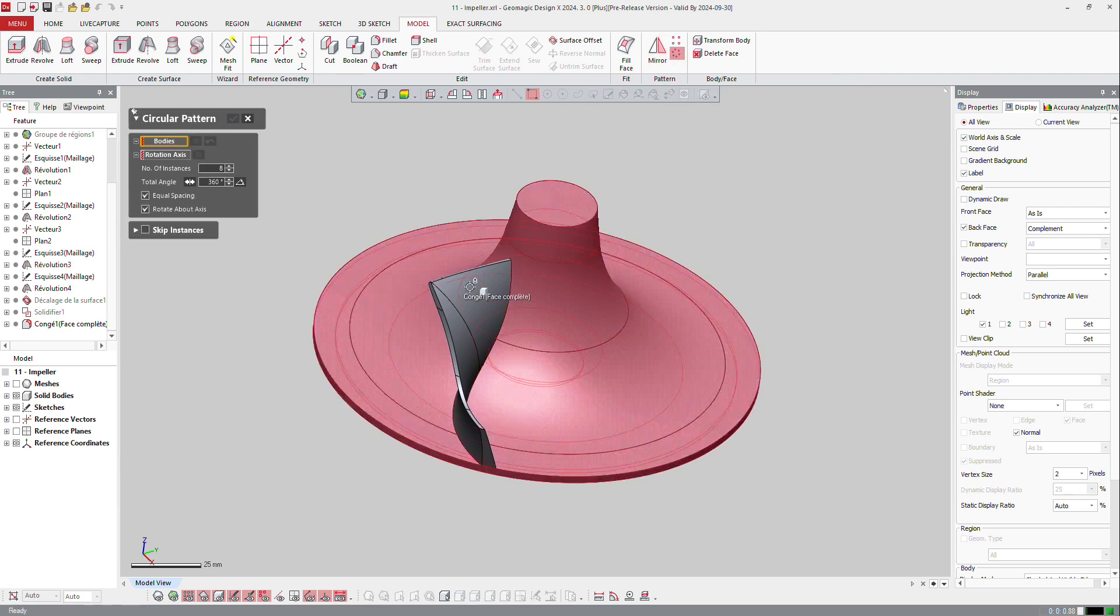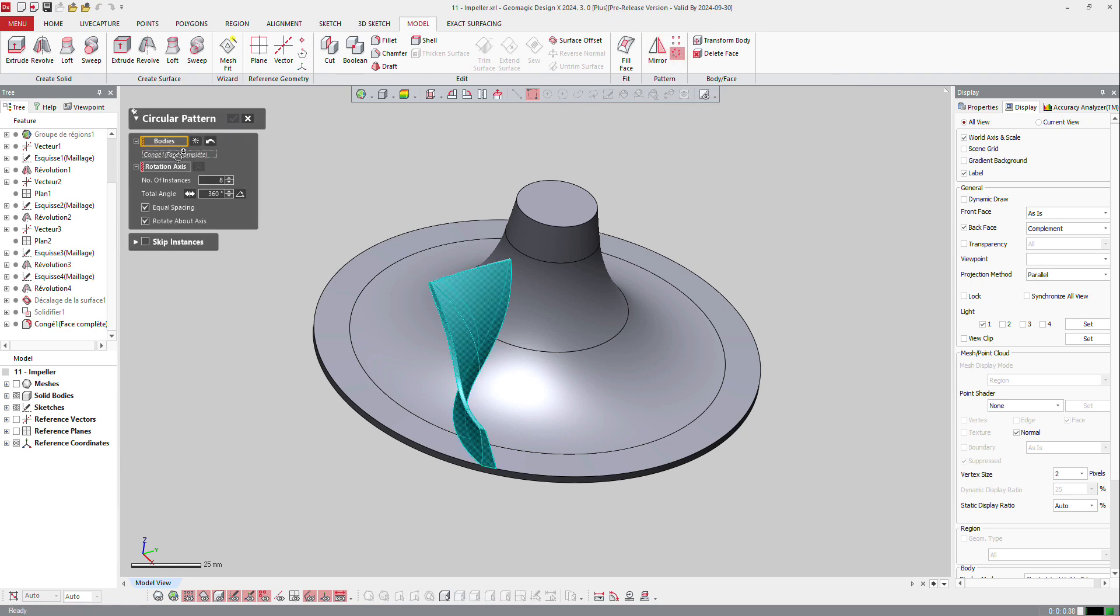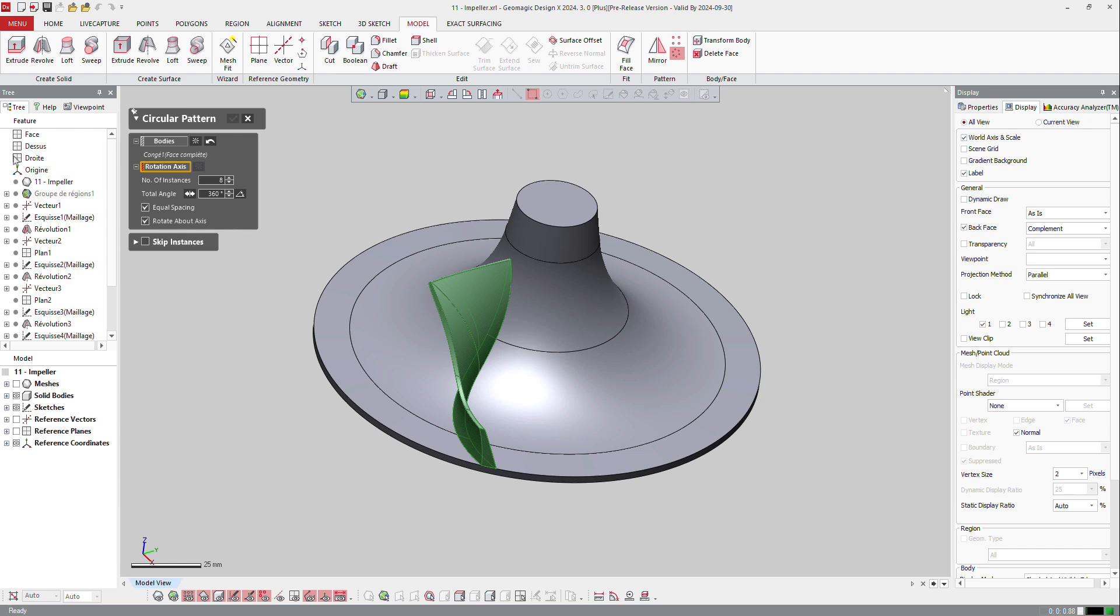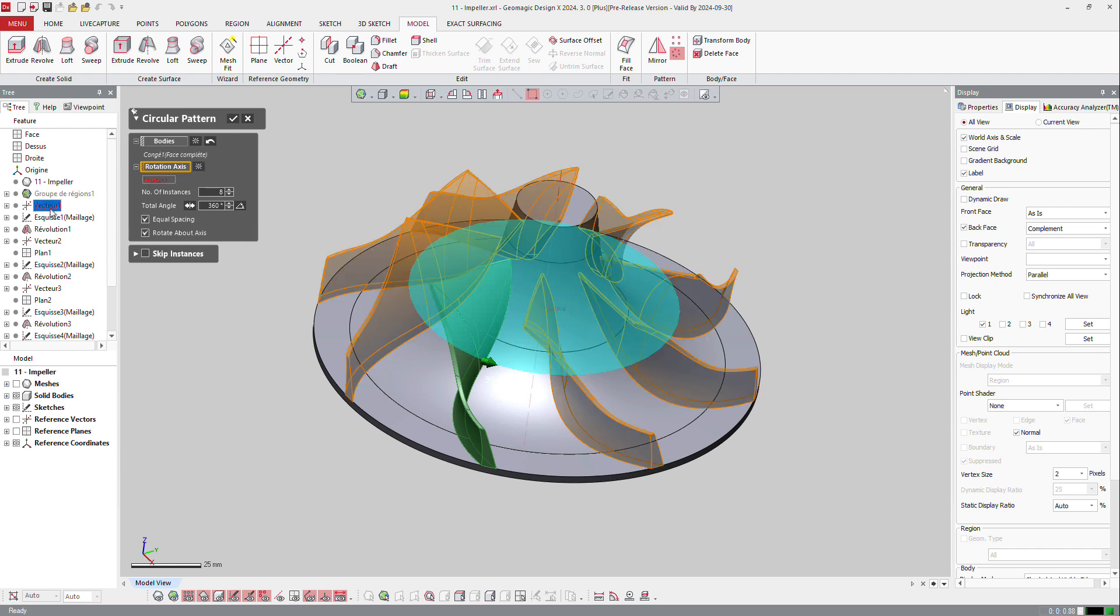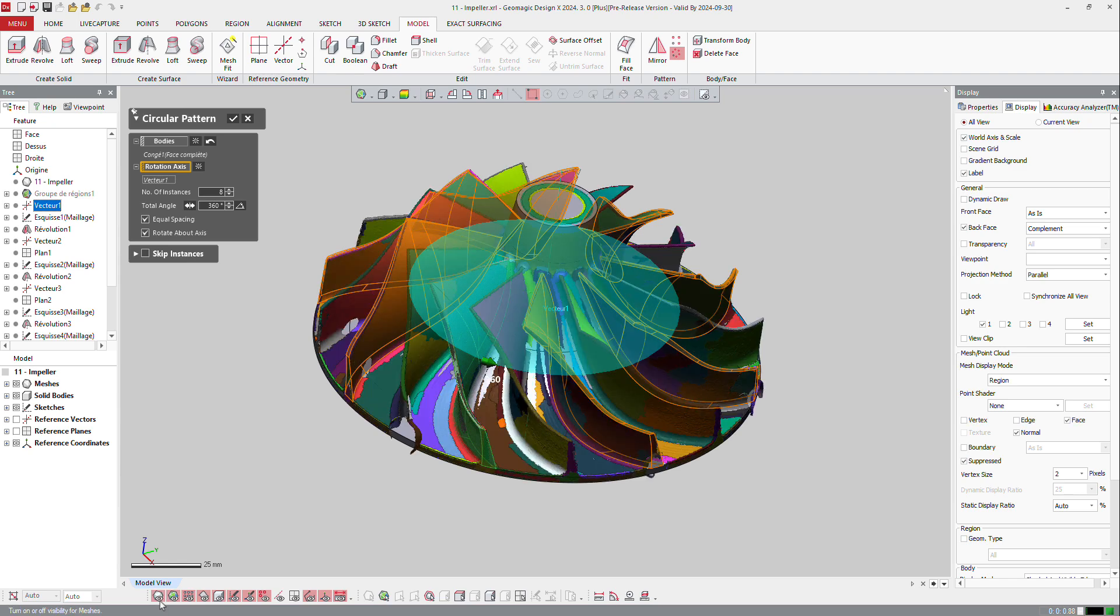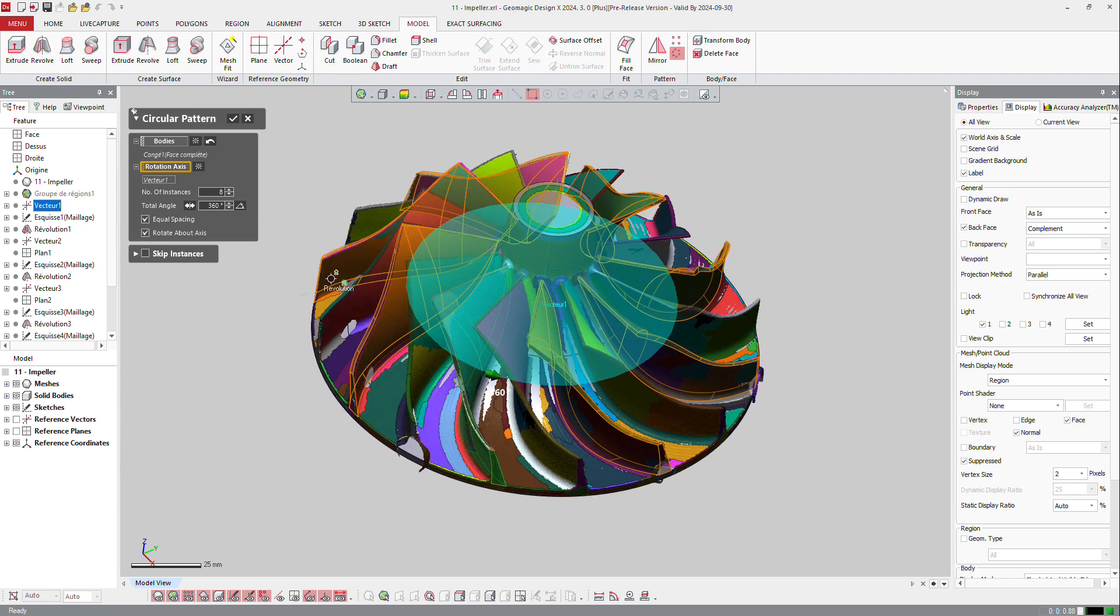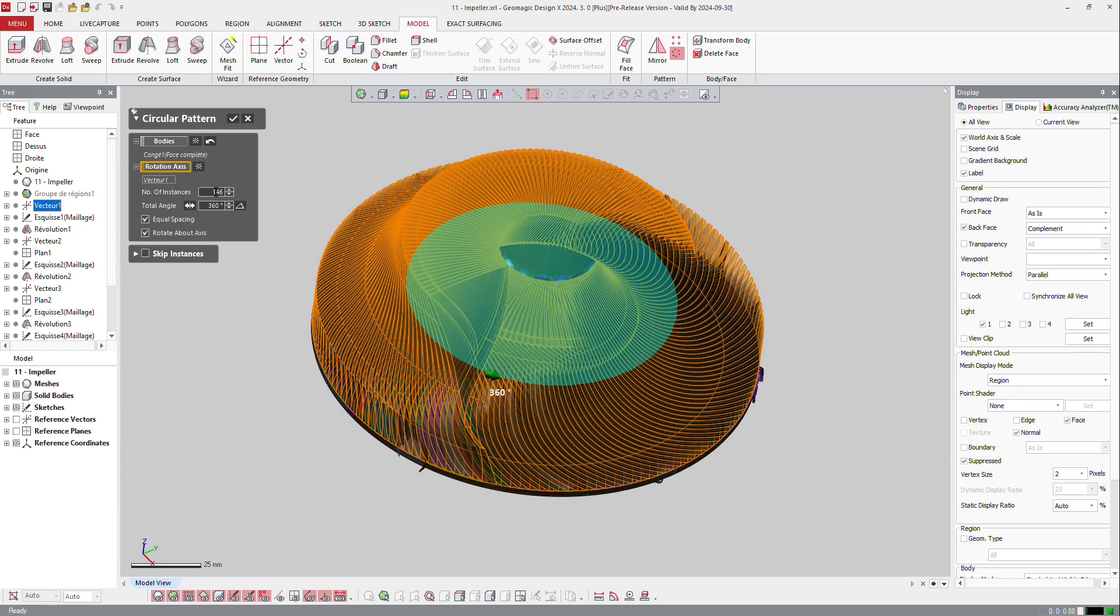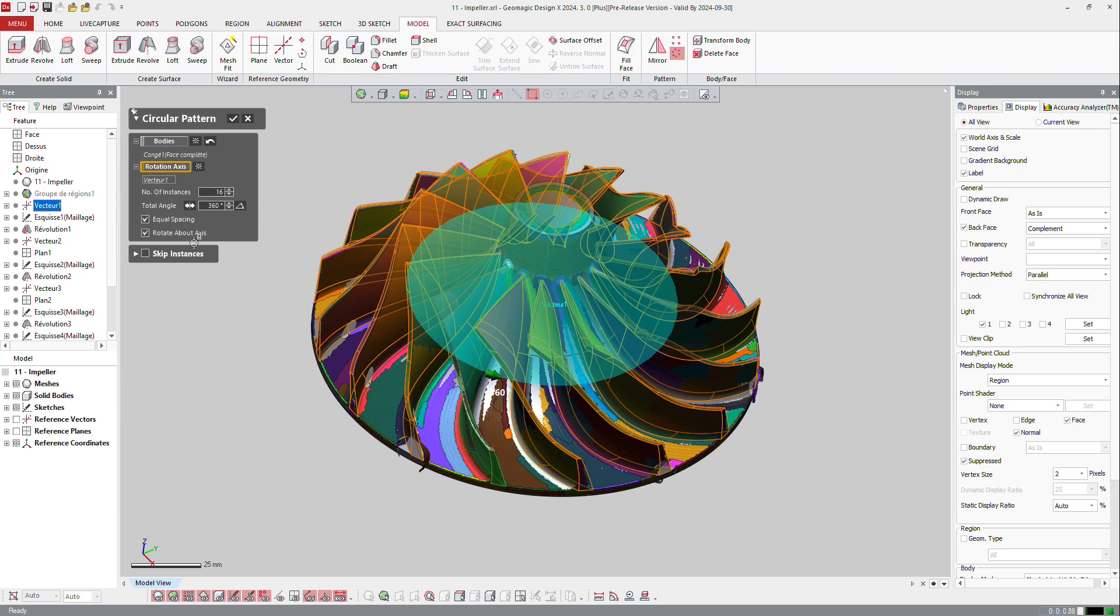The body is going to be that one, the rotational axis is going to be my main axis, which is the vector 1 here, and I know because I can display the mesh that I got 16 instances.